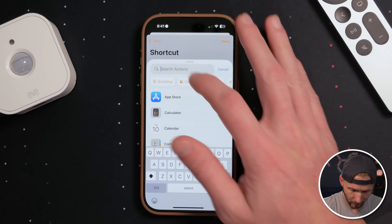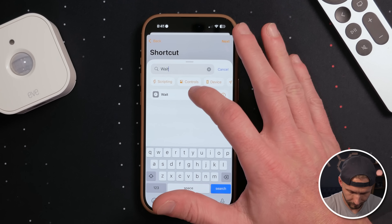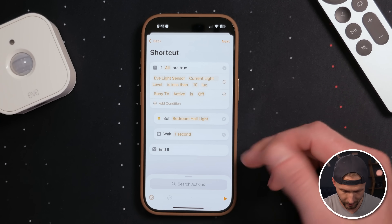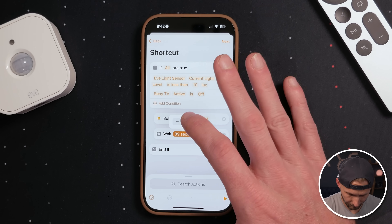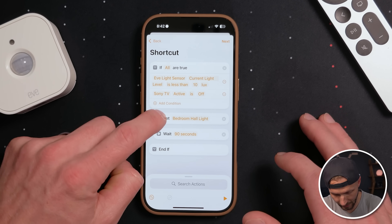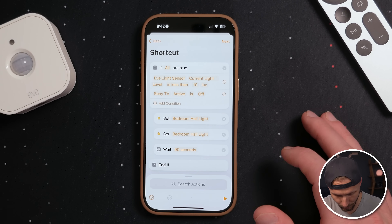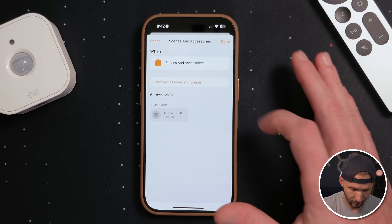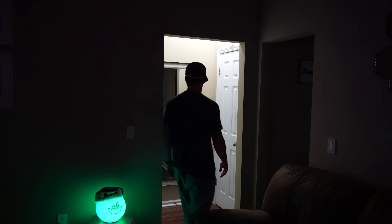We could stop there, but if you also want to turn the light off after a few minutes or seconds, you could add a wait action. We'll wait for 90 seconds and then turn the light off. I'll pull the wait action up under the if-action — we want this to fall within it so it only runs if the conditions are met. We'll set it to 90 seconds. Then we'll duplicate the bedroom hall light action and pull it underneath, making sure it's set to turn off.